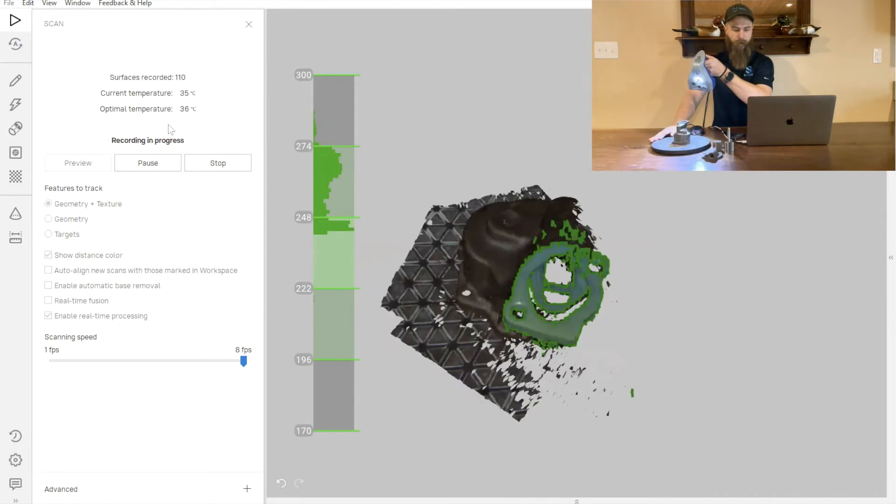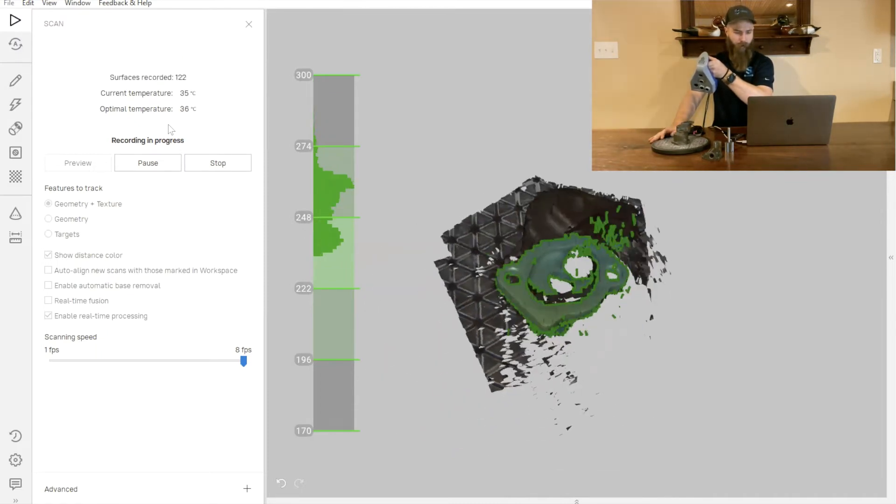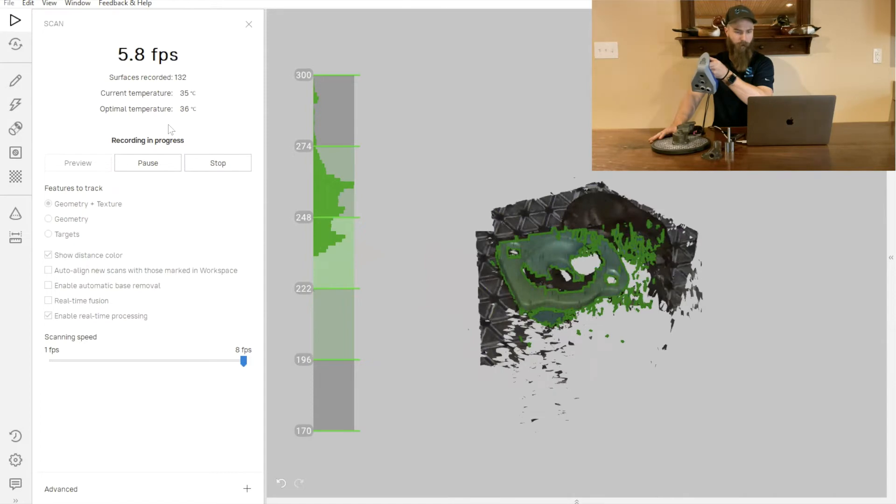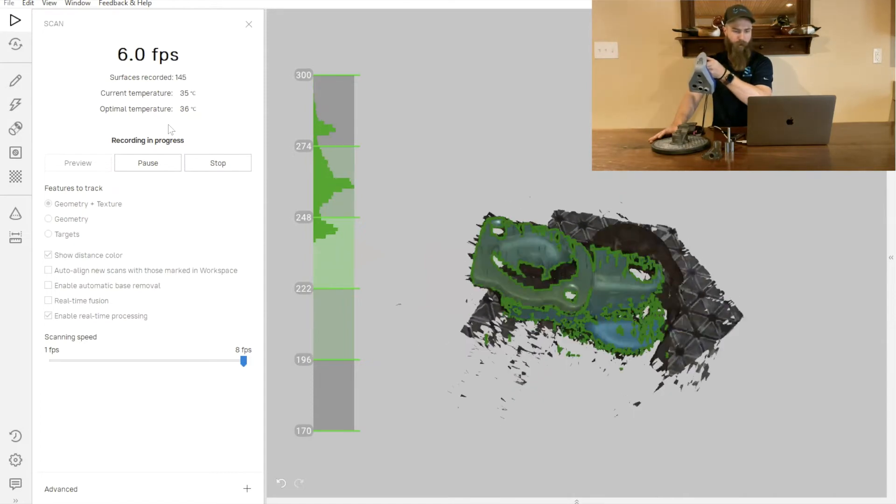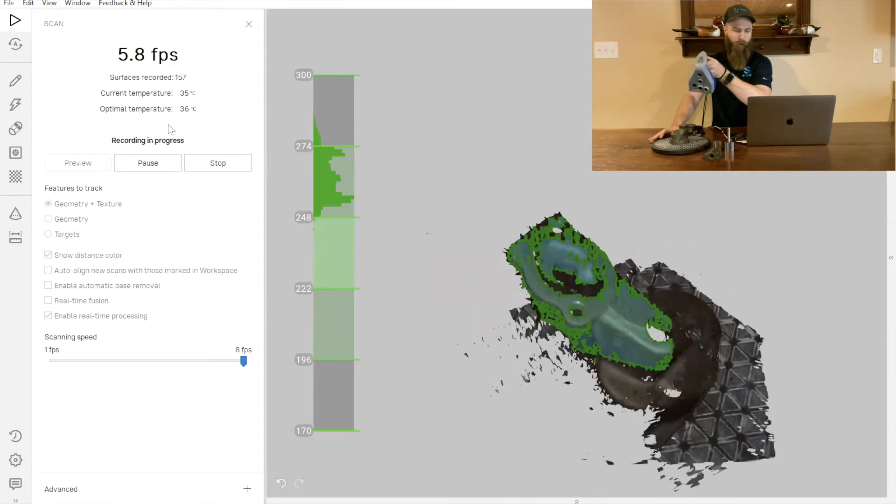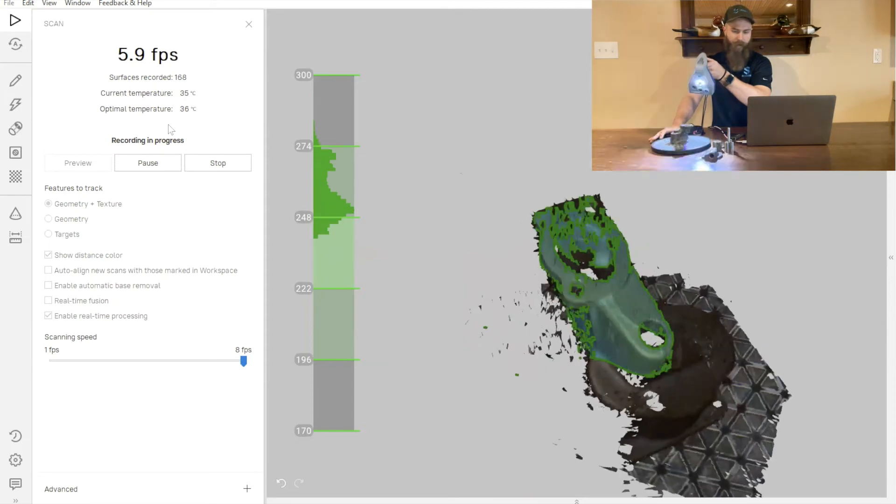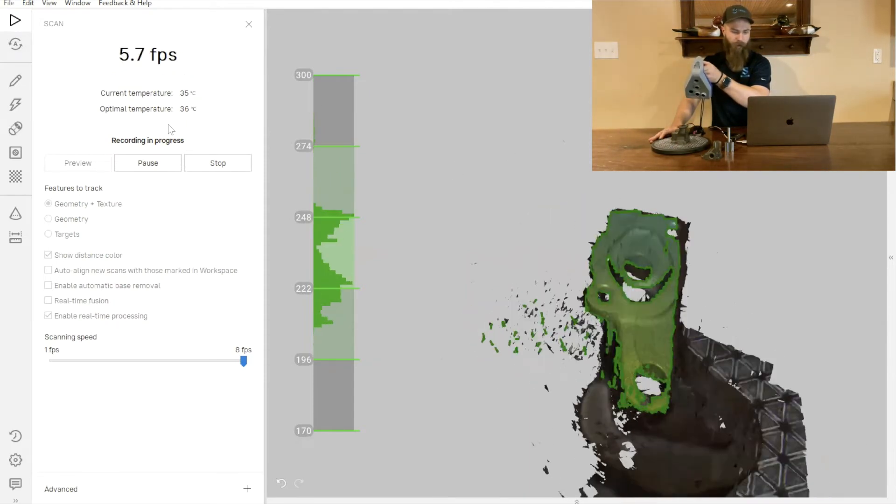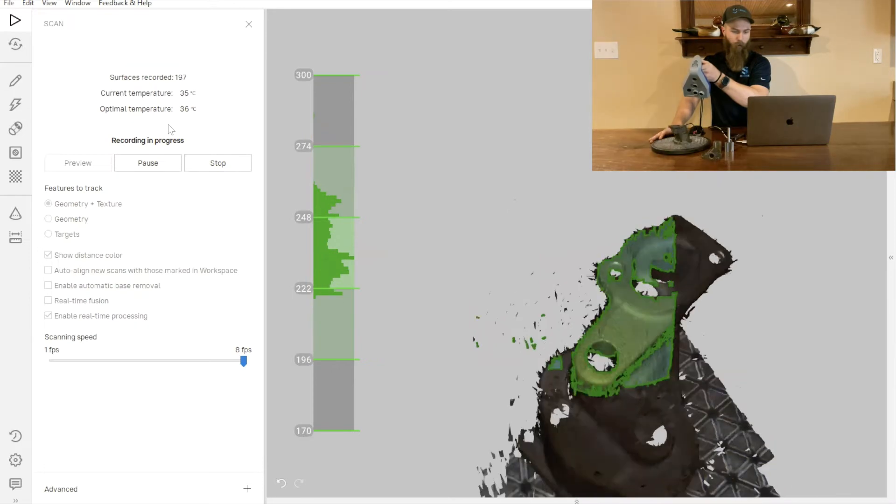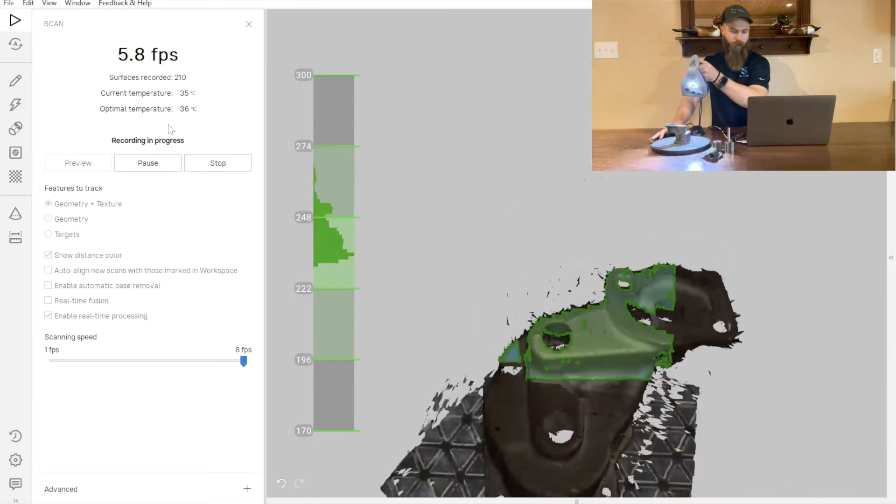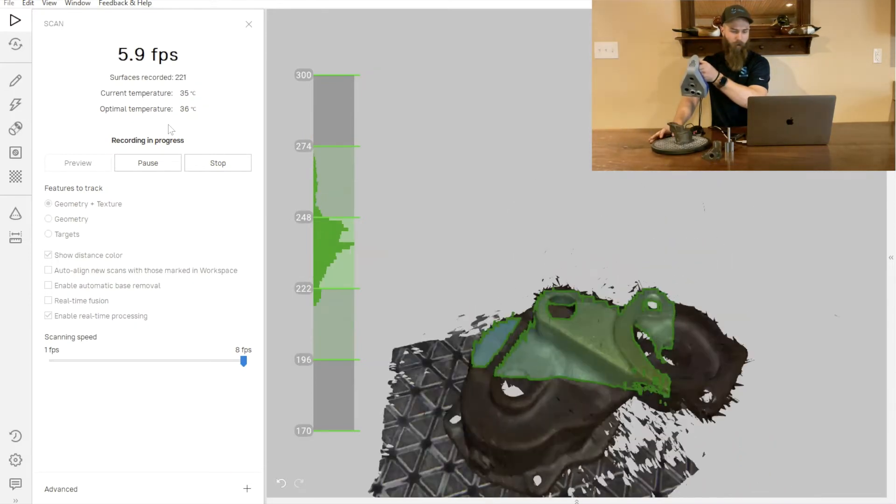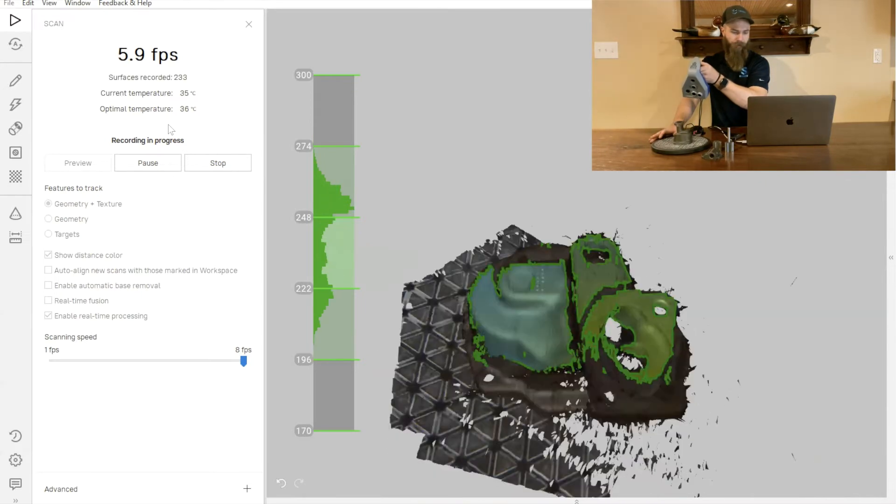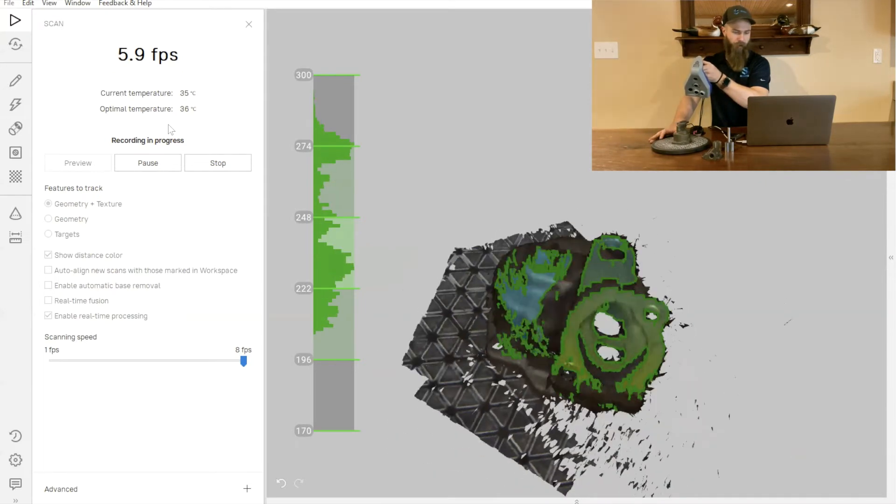For instance, up here in the top of the part where there's some various geometry that may be a little bit more important for us inside that cavity, I can really focus in on it and move the part around quickly and capture all of the various aspects of that geometry.